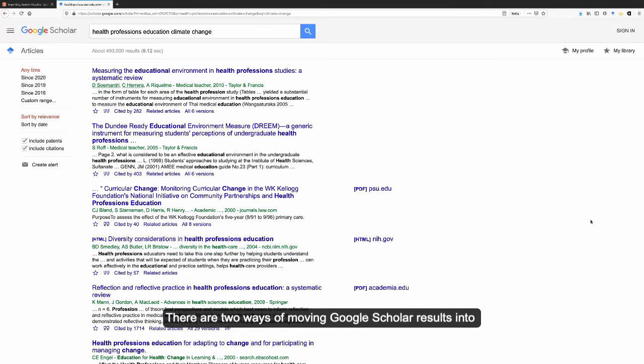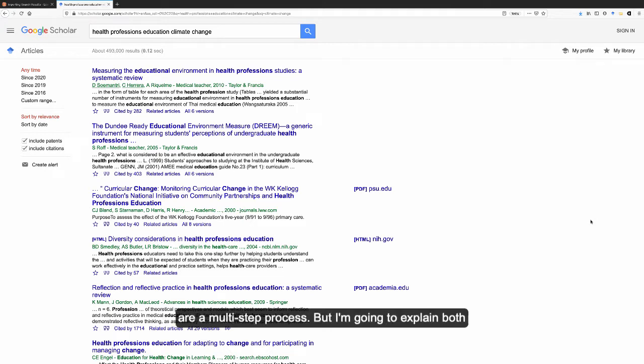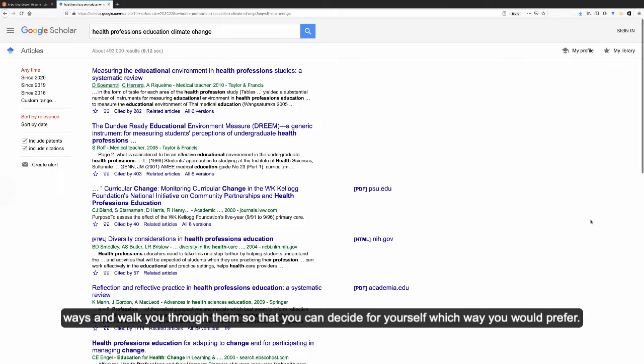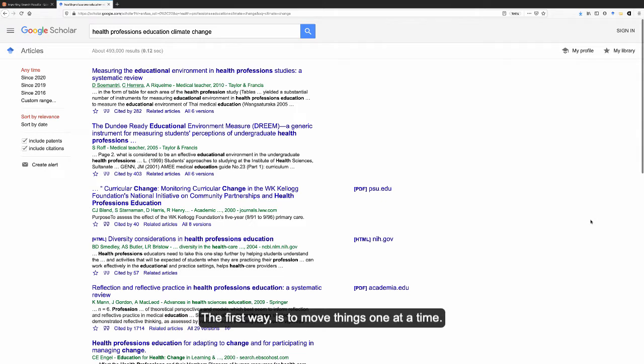There are two ways of moving Google Scholar results into Covidence. Neither of them are particularly easy. They both are a multi-step process, but I'm going to explain both ways and walk you through them so you can decide for yourself which way you would prefer.